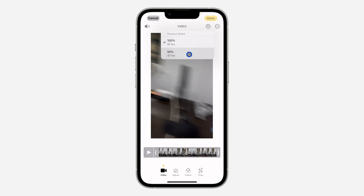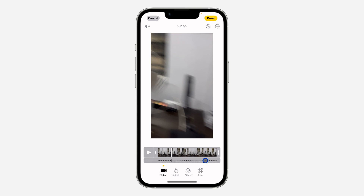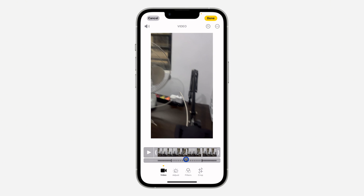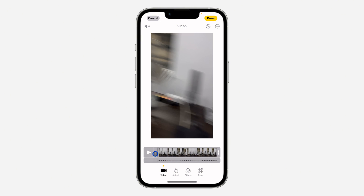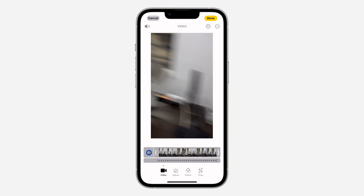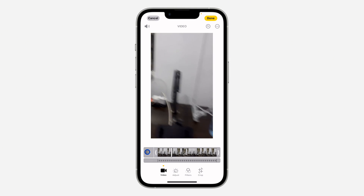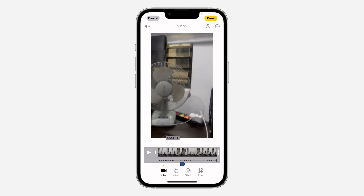Let's select 50%. As you can see, it works exactly like slow mode. Just drag this slider — it is the middle part that is going to be slow. If you want everything to be slow, just drag this to the beginning. Let's play it. As you can see, the video is slow a little bit.